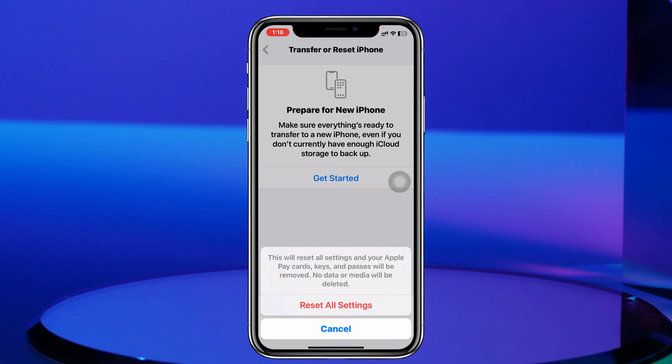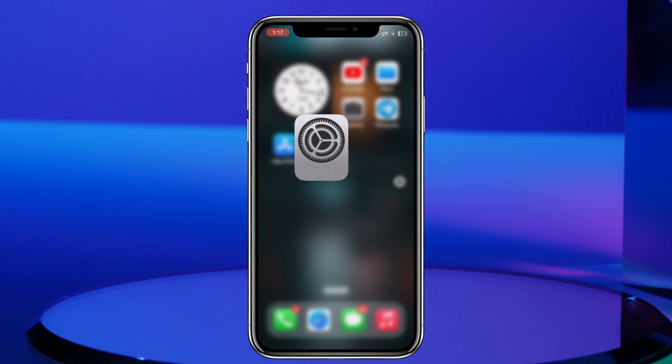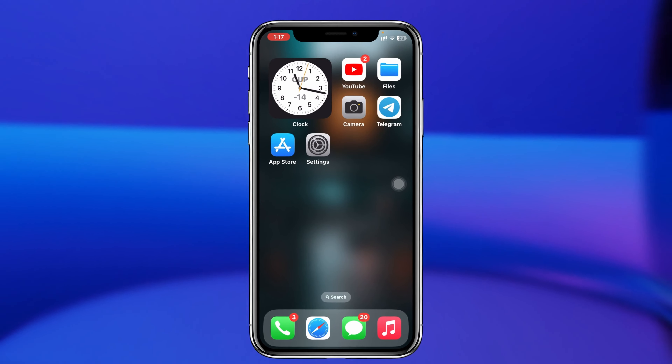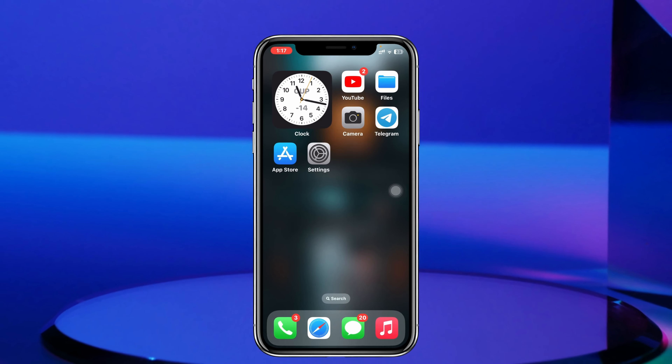Then tap on Reset All Settings. Keep in mind that this will reset all of your settings back to default, so be sure to remember your Wi-Fi password and any other settings you have customized. Once you do that, you'll have to set up your Face ID once again, and hopefully this will resolve your problem.